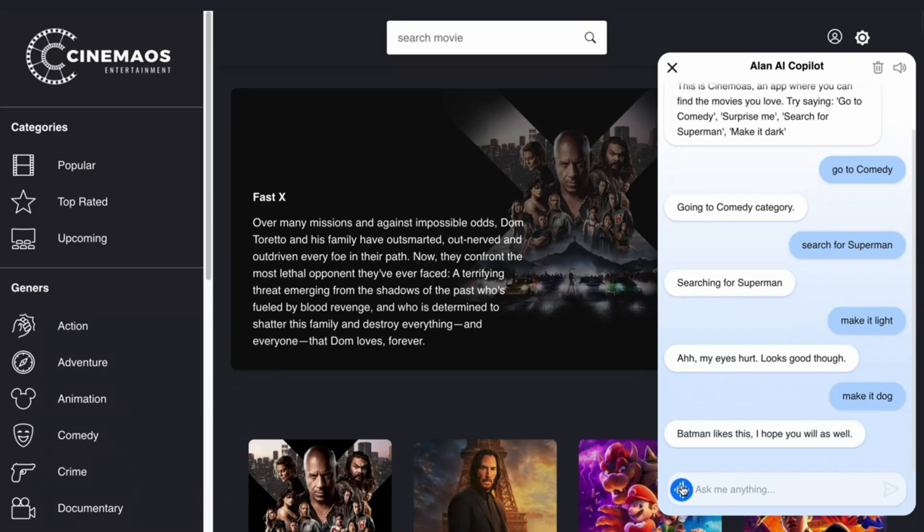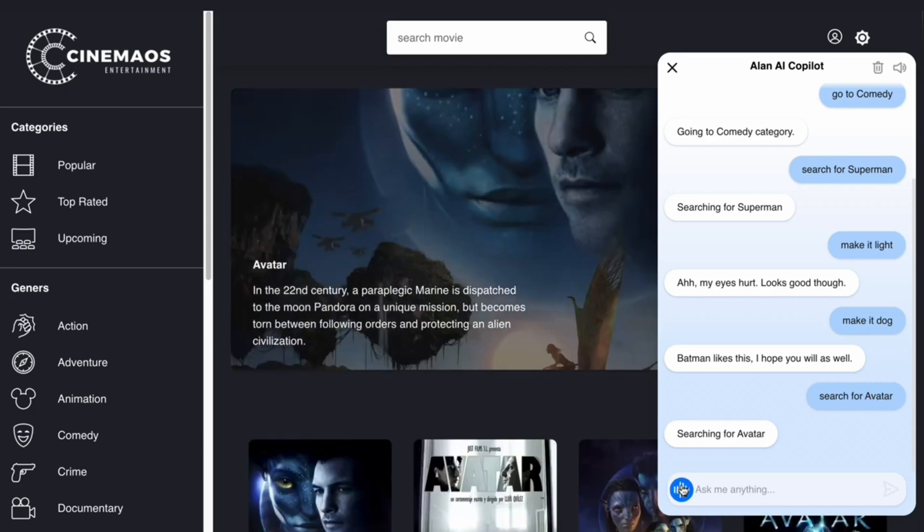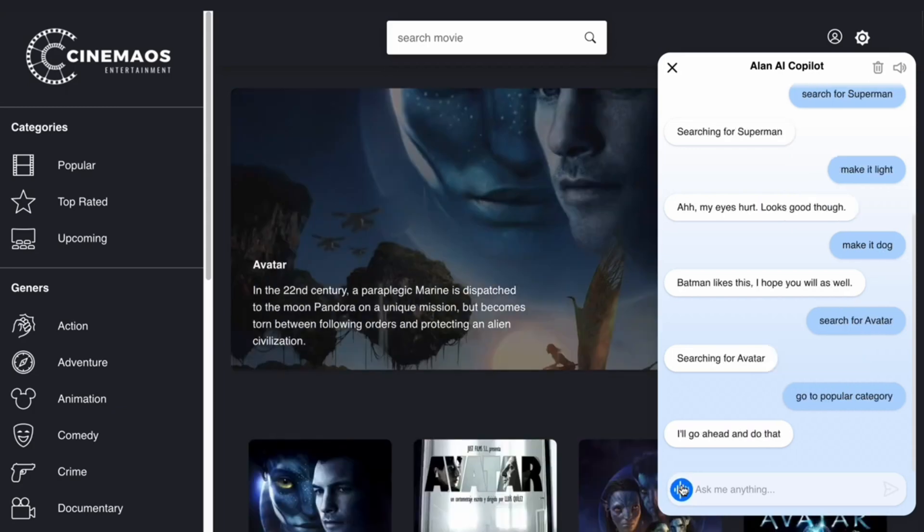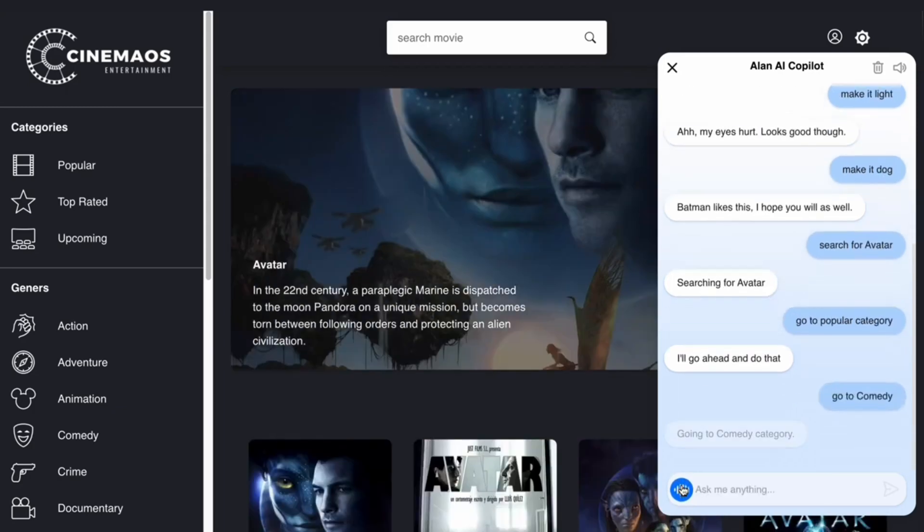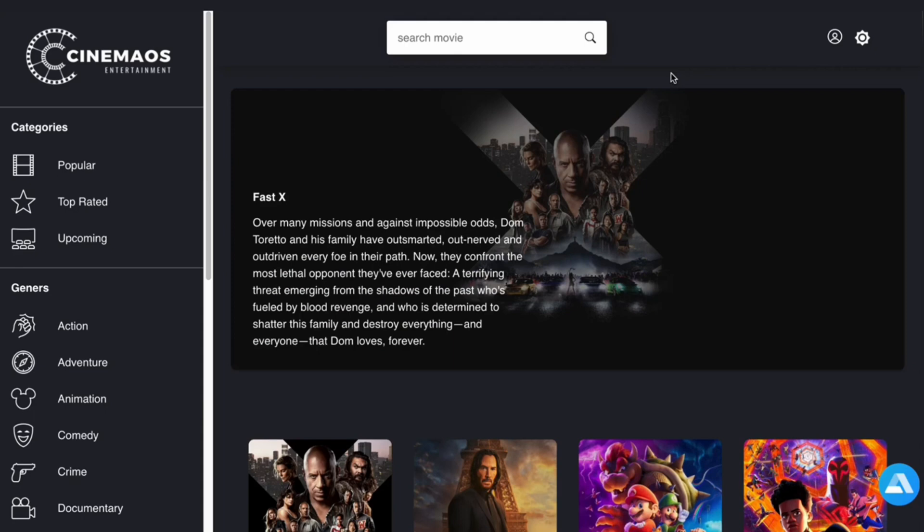Search for Avatar. Searching for Avatar. Go to comedy. Going to comedy category. Whatever you saw just now...